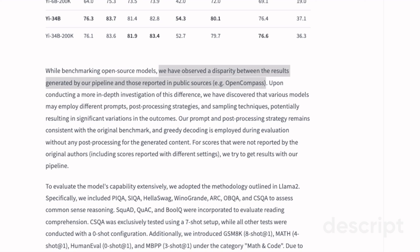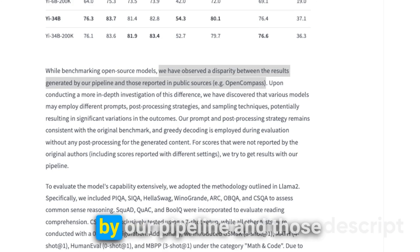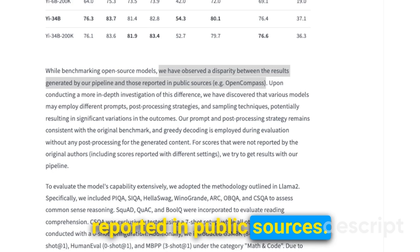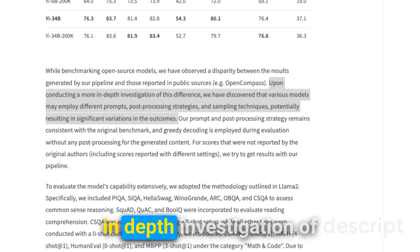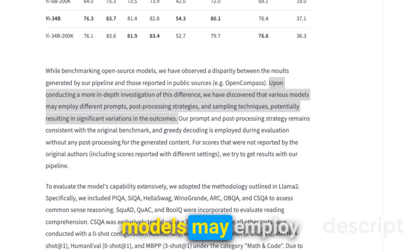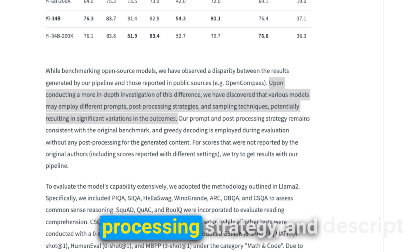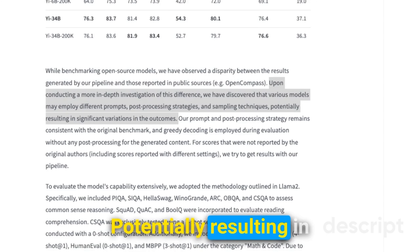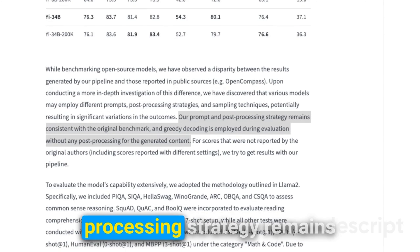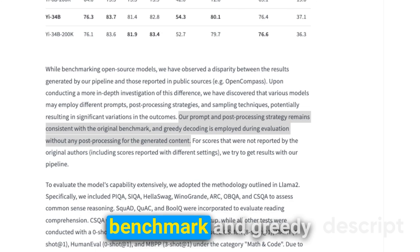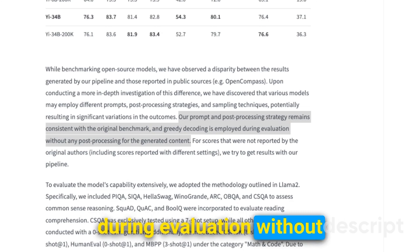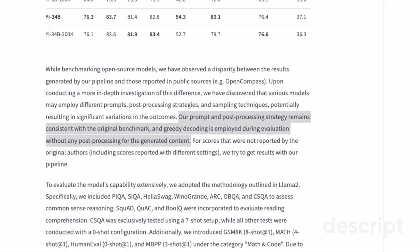Before looking at how the model was trained, some comments about the license, and testing the model, I want to highlight certain things mentioned on the model card that are very important when testing any open source or proprietary large language model. They state: while benchmarking open source models, we observed a disparity between the results generated by our pipeline and those reported in public sources. Upon investigation, they discovered that various models may employ different prompts, post-processing strategies, and sampling techniques, potentially resulting in significant variations in outcomes. Their prompt and post-processing strategy remains consistent with the original benchmark, and greedy decoding is employed during evaluation without any post-processing.